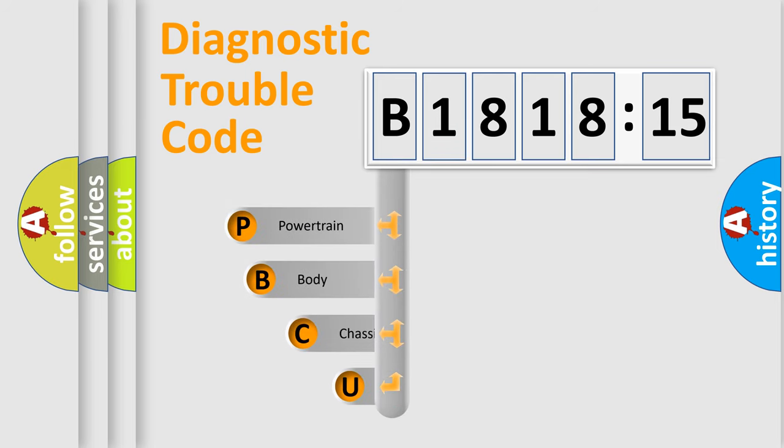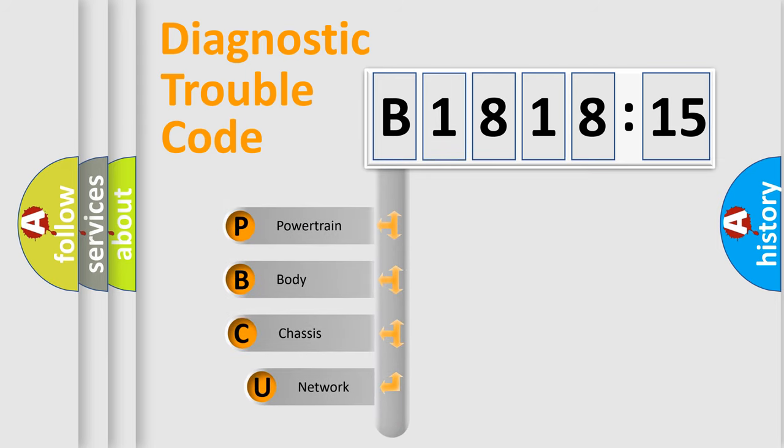First, let's look at the history of diagnostic fault code composition according to the OBD2 protocol, which is unified for all automakers since 2000.